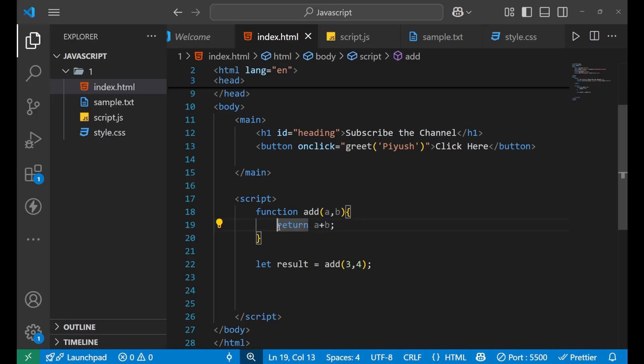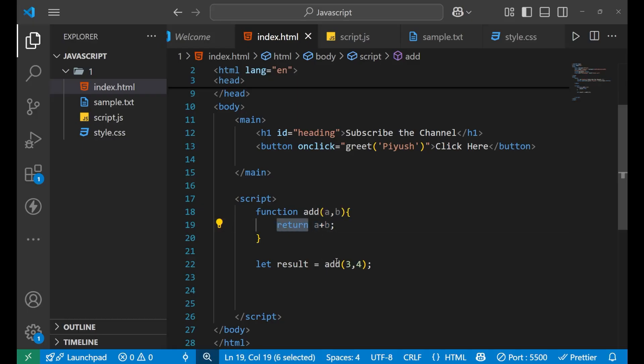The return statement sends back 'a + b' and that returned value is stored in the variable 'result'. We can then use this value in any way we want inside our code. This is how you create a function with a return value.